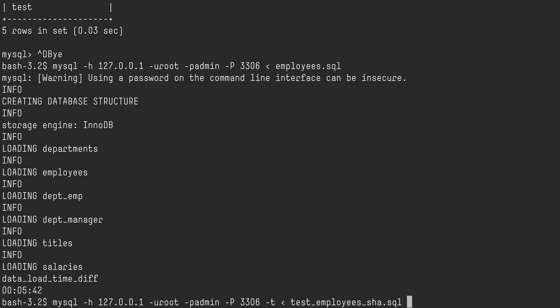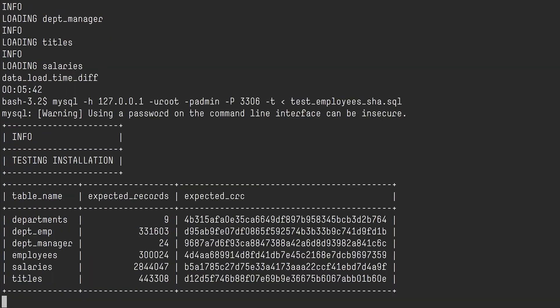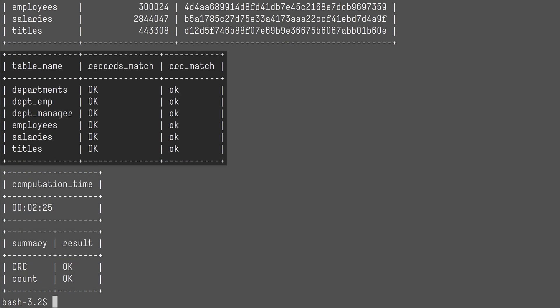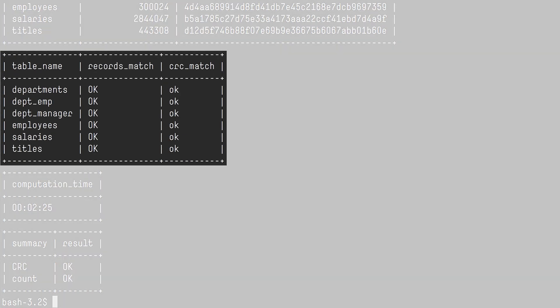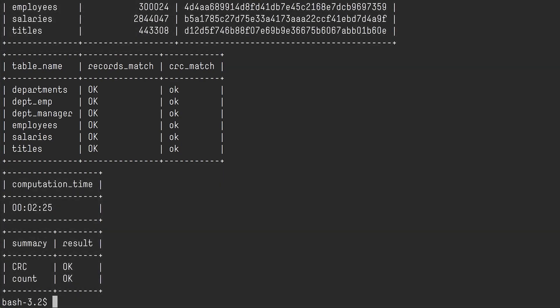And we can start loading the employee database with all the rows and records. It also contains a test, so you can test the dataset for consistency. So you have the expected records and the CRCs. And we can see immediately that everything matched. We're up and running. The database is now installed.